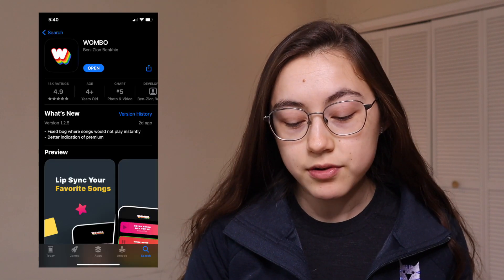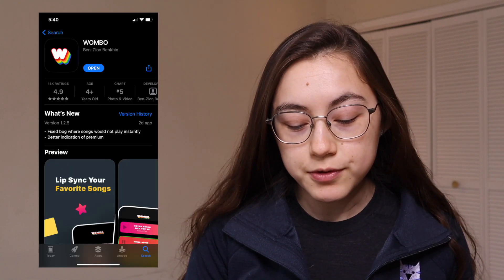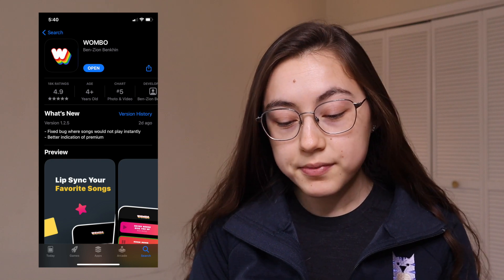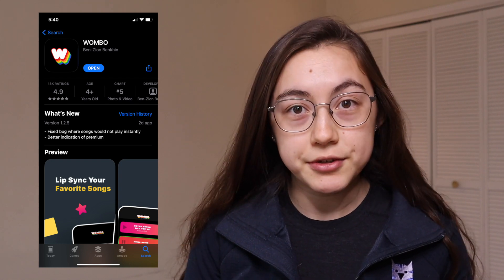To get started with Wombo AI, you're first going to have to download the app in the app store. Head to the app store, search for Wombo — W-O-M-B-O — and then download that app.